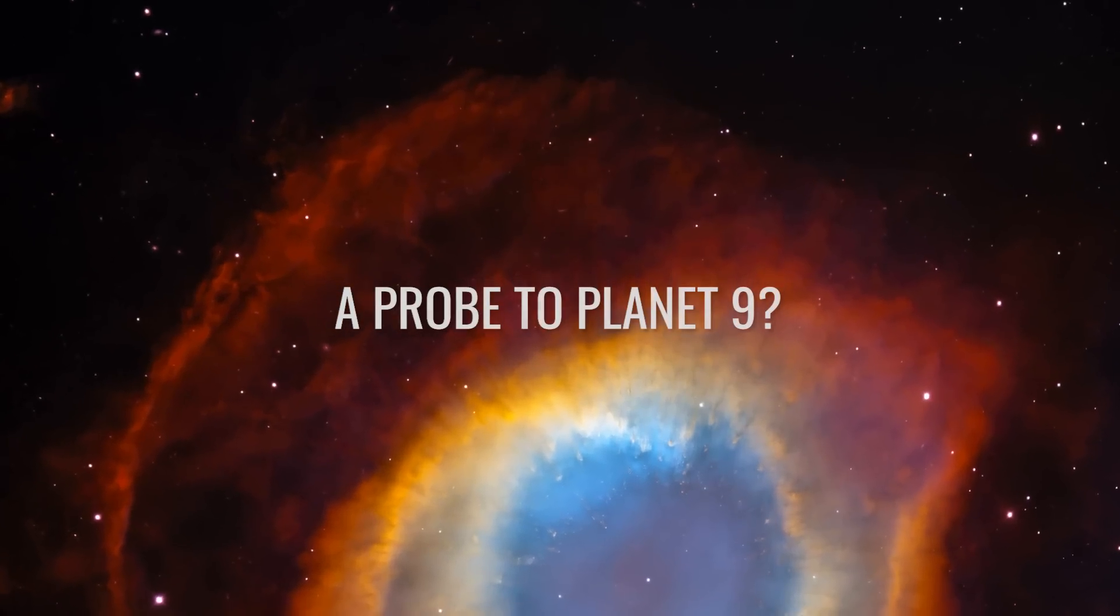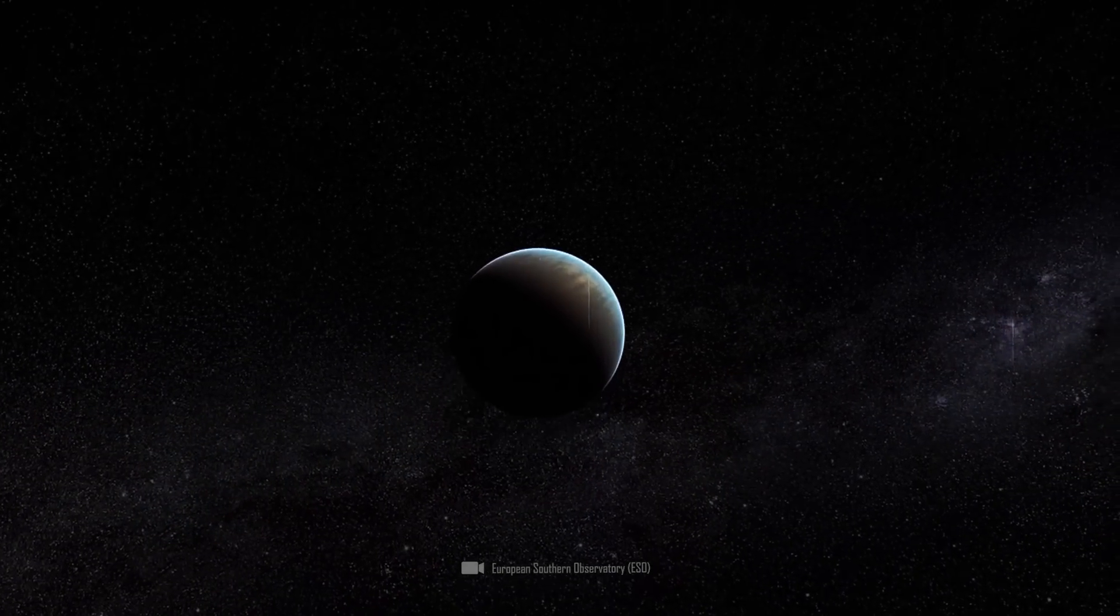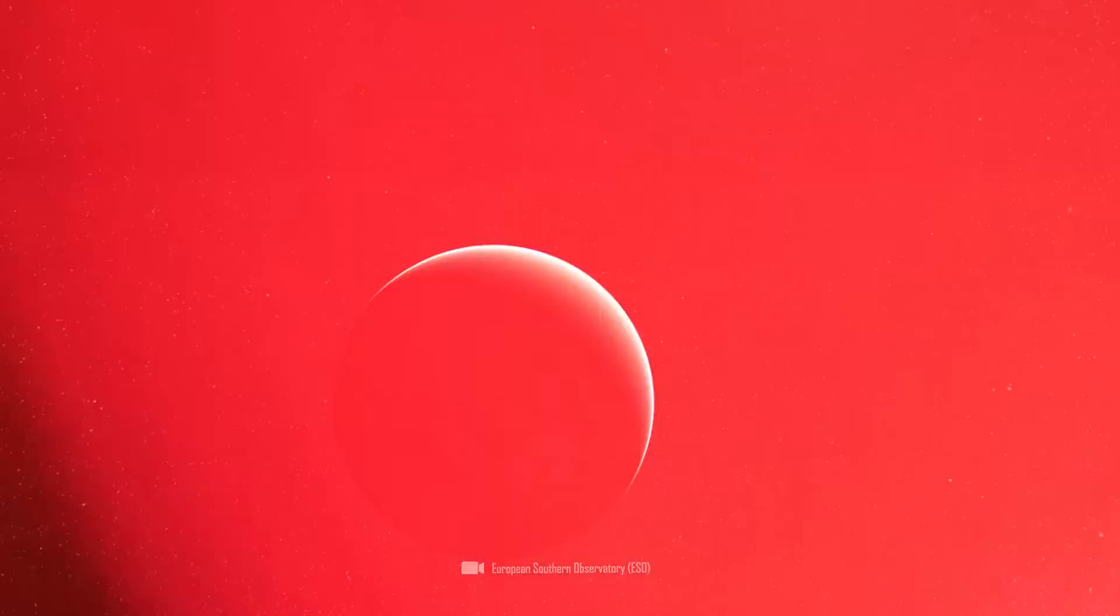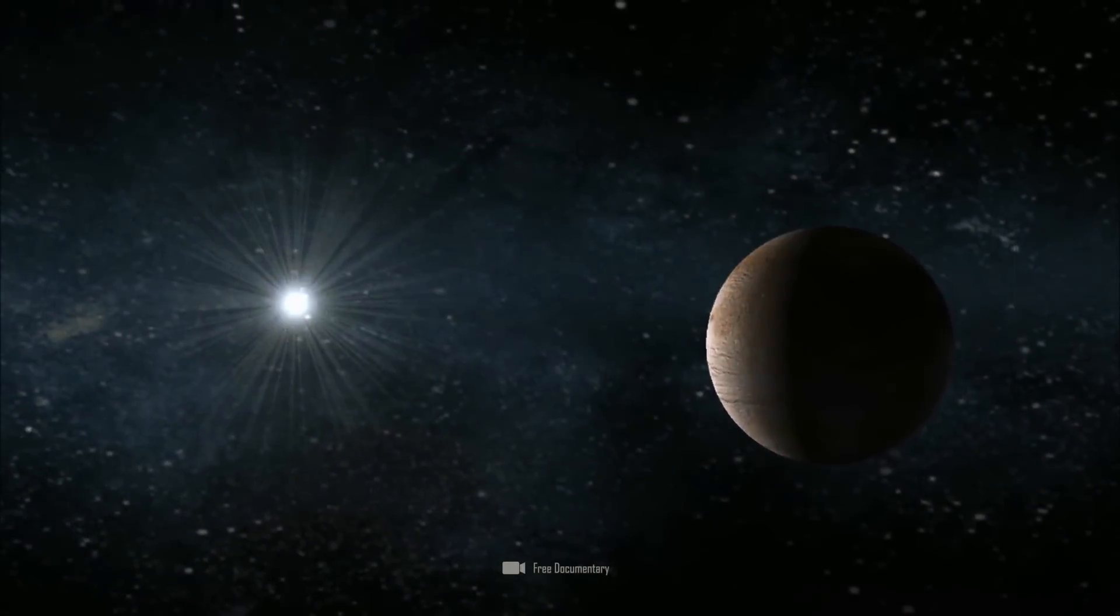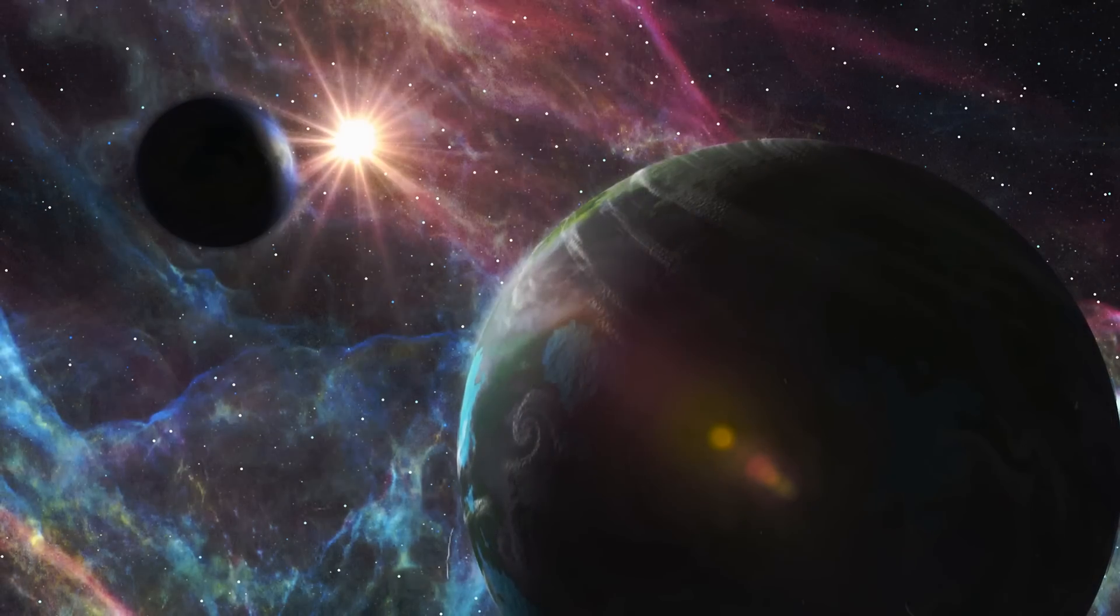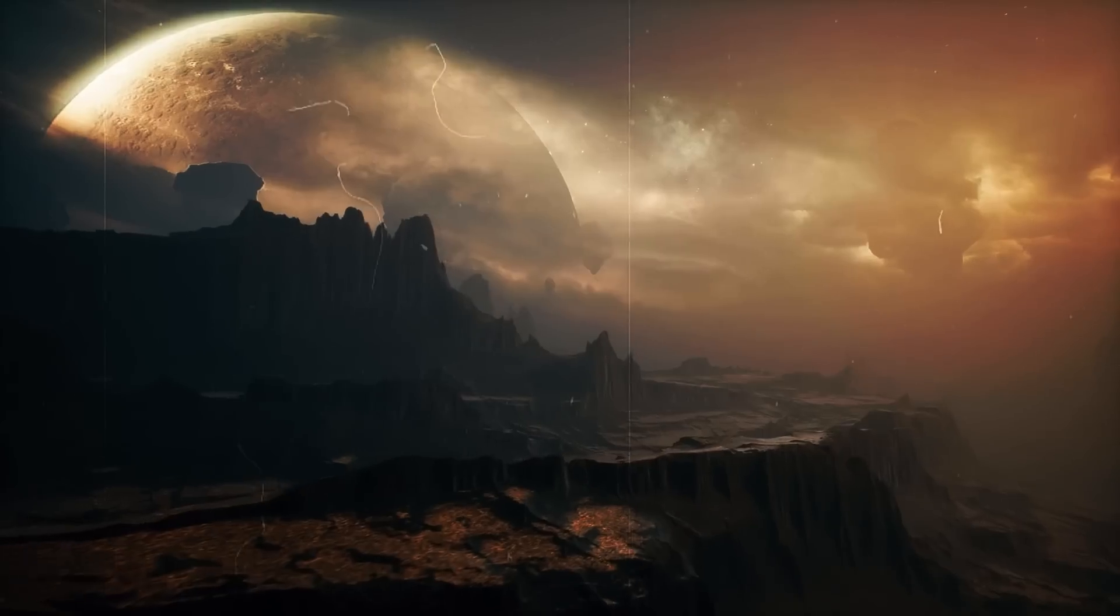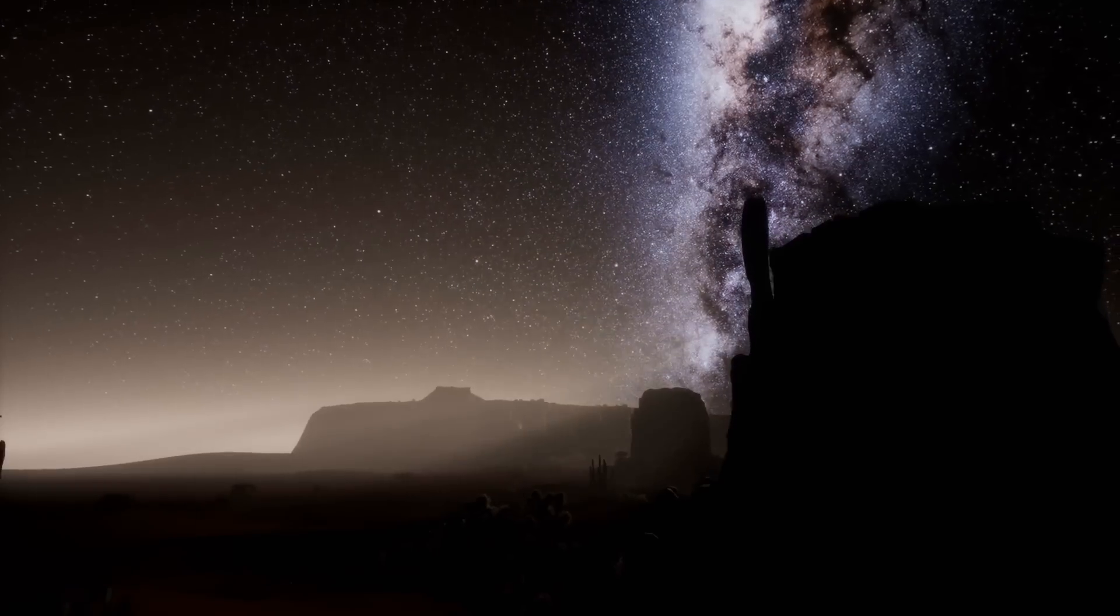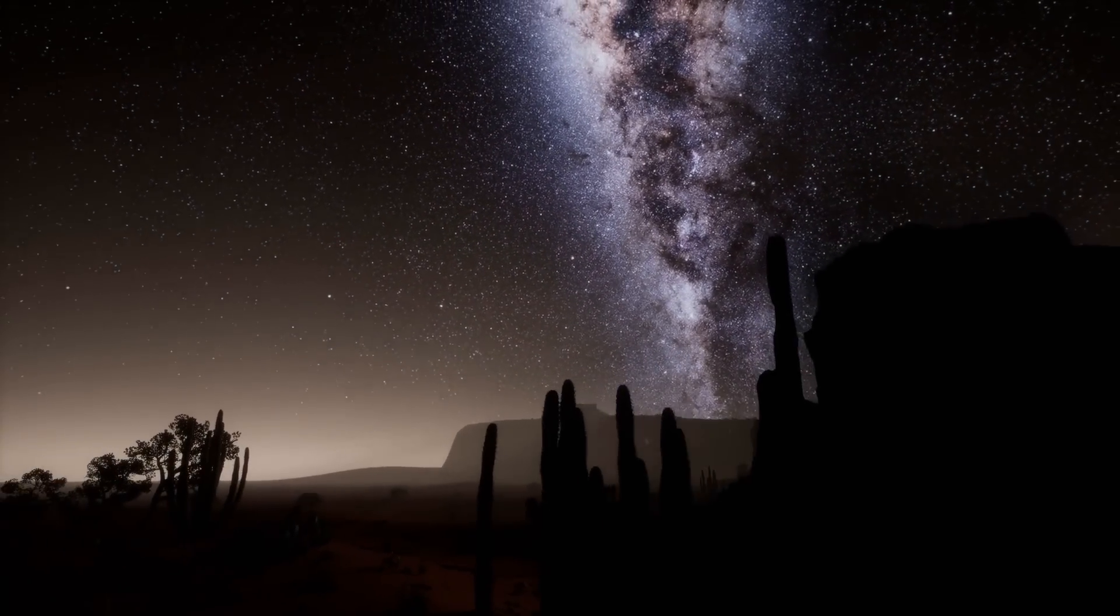A probe to Planet Nine? We don't even know for sure if it exists yet, but some scientists are already discussing a probe mission. Presumably the ninth planet only approaches the Sun in a cycle of around 7,000 years. This would give us the best chance of sending a probe to the planet. Missions designed to reach areas beyond Neptune take up to 10 years or more to reach their destination, depending on the constellation.